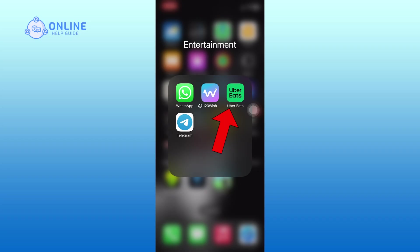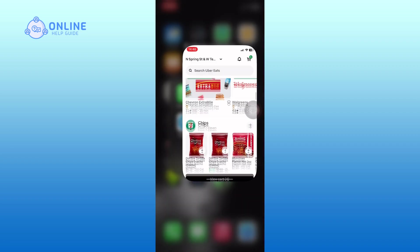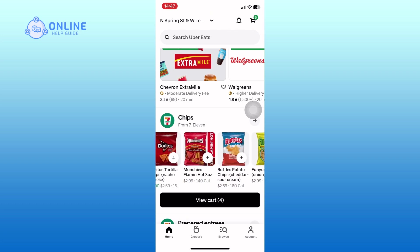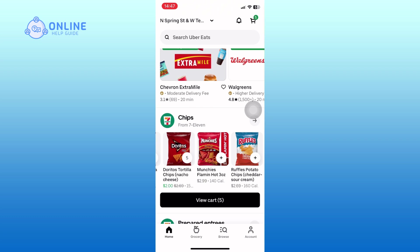First, open the Uber Eats app on your device. On the home page, find the items that you want to order and add them to your cart. Once you have added all your items, tap on the cart icon located at the top right corner of your screen. This will take you to your cart.